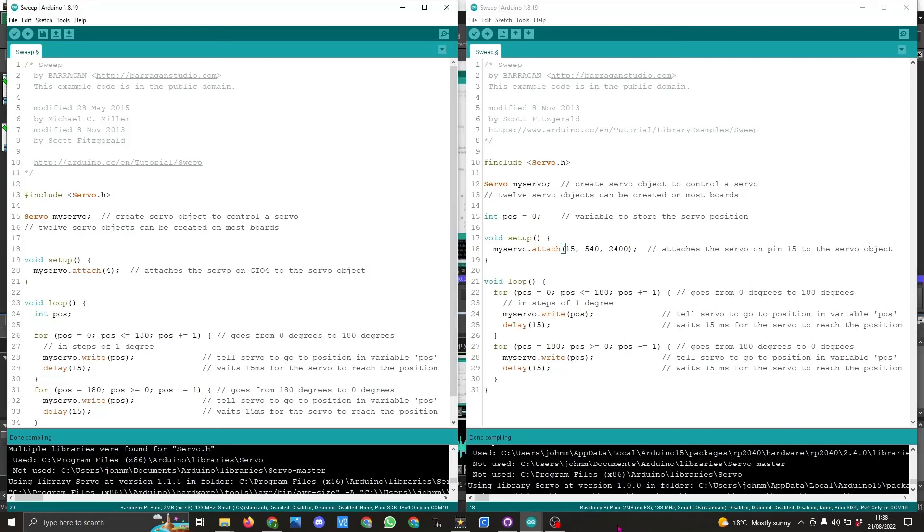You may find that you need to alter these two values to suit your particular servo to give you the sweep angles you want.